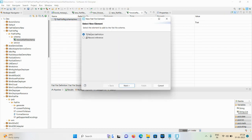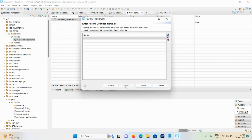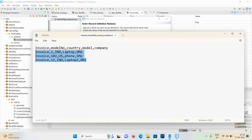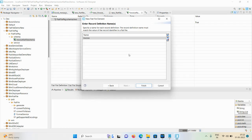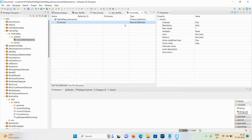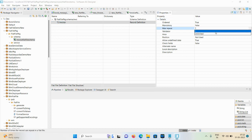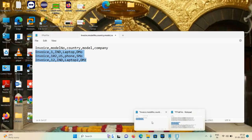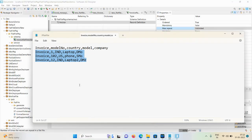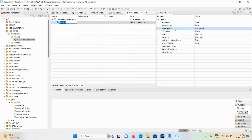Now the schema name is created. Click on this particular schema name, New, then click on Record Definition, click Next. Here we are passing the record definition name, which is 'invoice'. Click Finish. After that, don't forget to click on invoice, and here change the Max Repeat from one to unlimited, because we don't have only one record - we have a number of records.